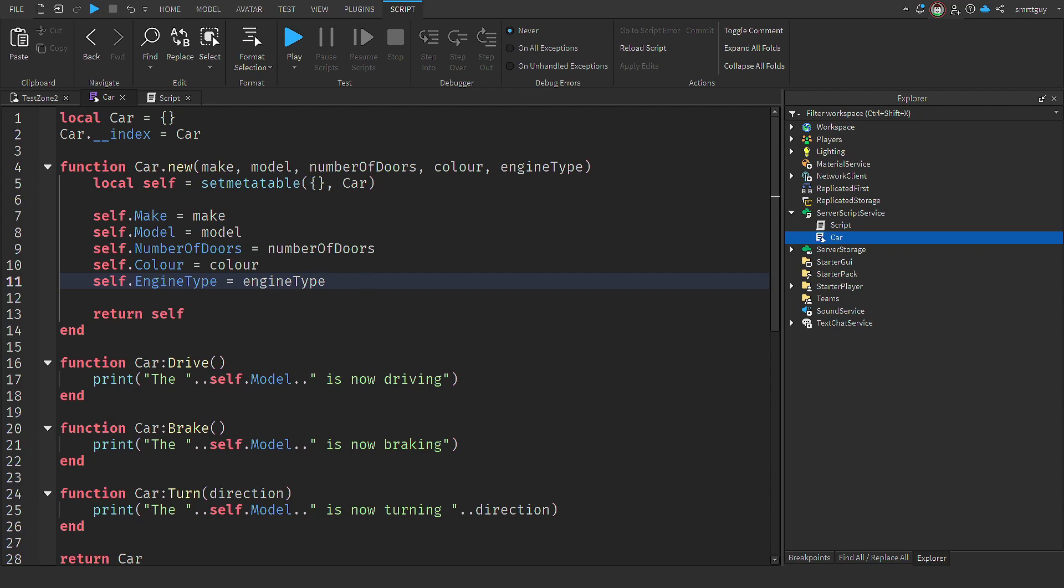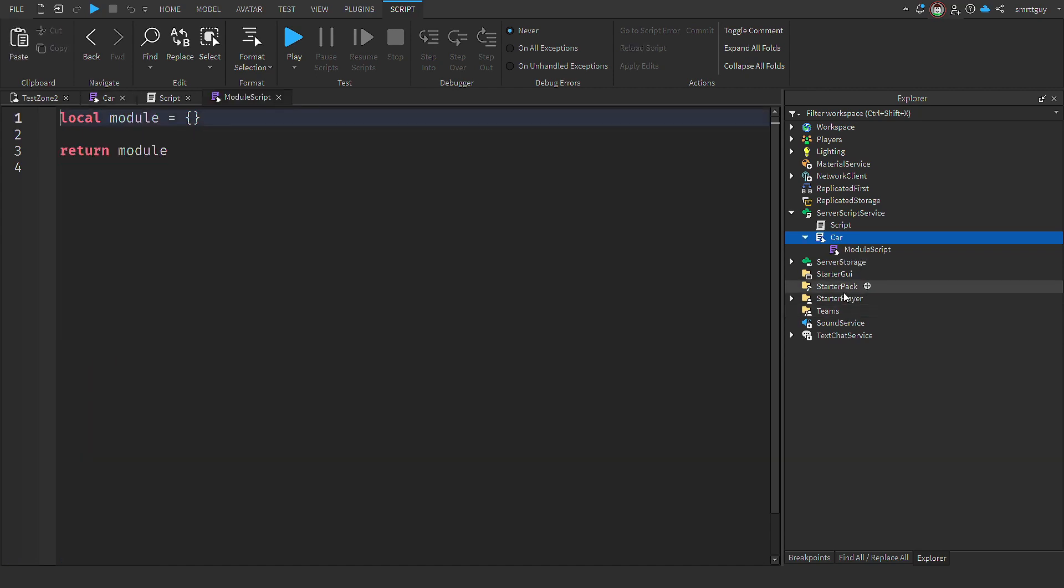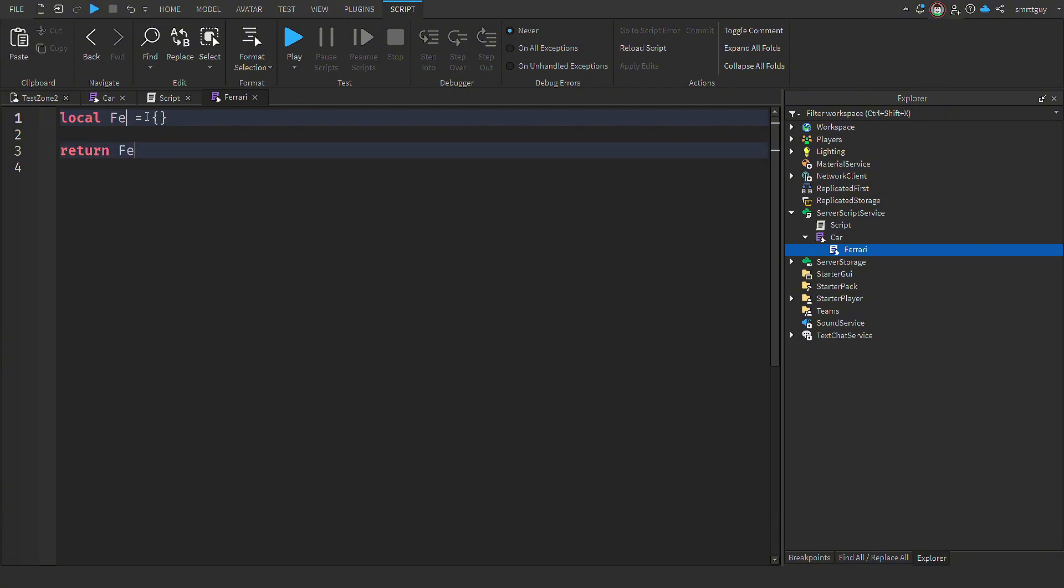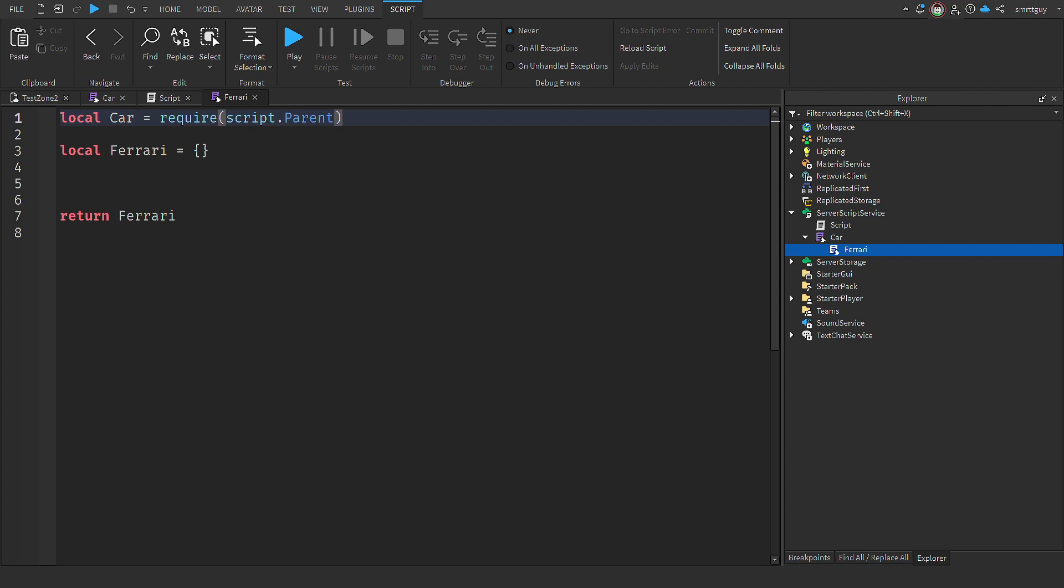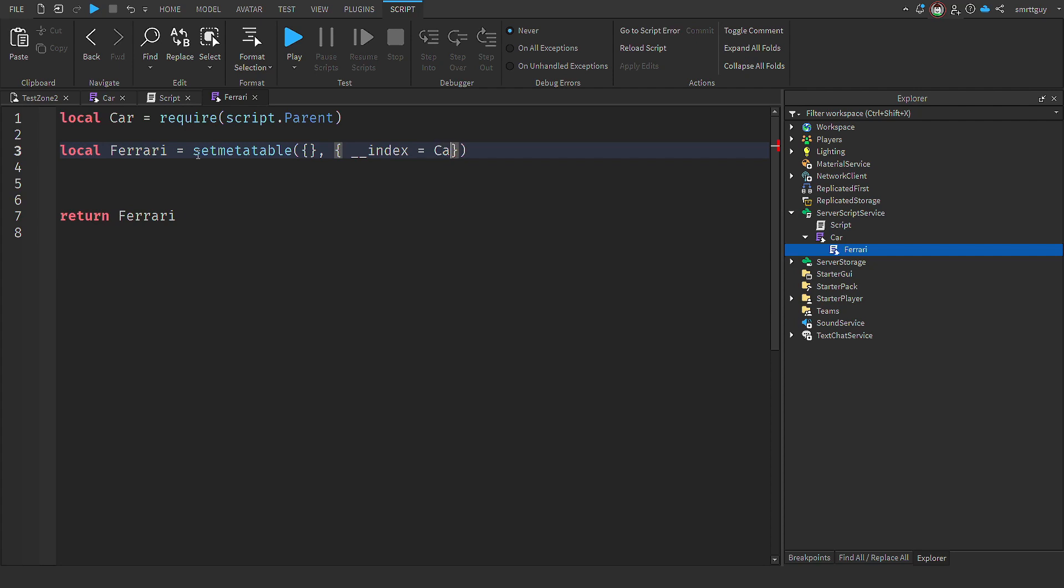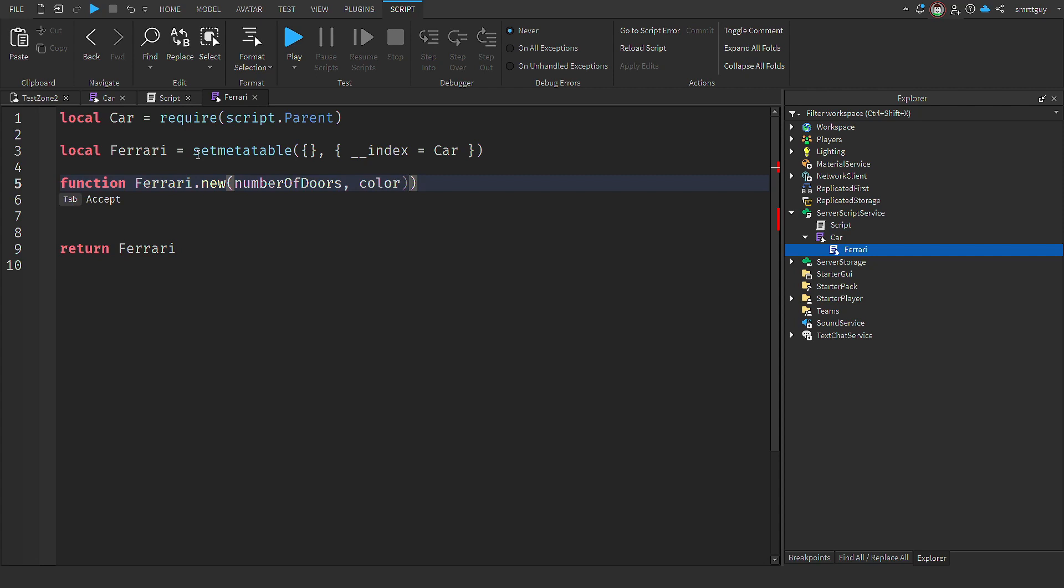Let's now create a new Ferrari class so that it uses the car class. So I'm going to create a new module script. I'm going to put this module script as a child of the car. You don't have to do this, but it's just the way I like to organise my code. So the first thing we do is require the parent module, which in this case is the car class. Next, we create a local variable and set the meta table to the Ferrari. First parameter assigns an empty table like we did last time. But the second parameter sets the index property equal to the car. This means we now have access to all the functionality that is in the car. We then create our new instance.